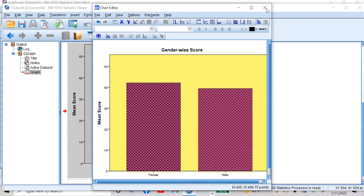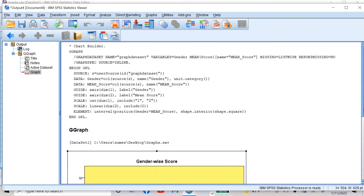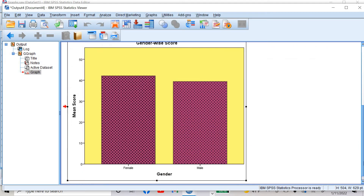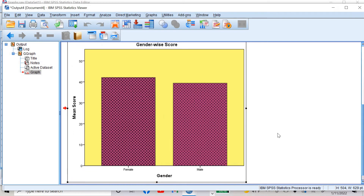When I close it, I will see all the changes I made in the bar graph in my output window. You can now see the bar graph with all the changes visible.